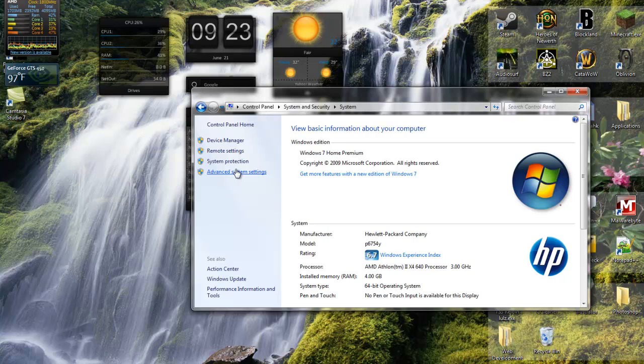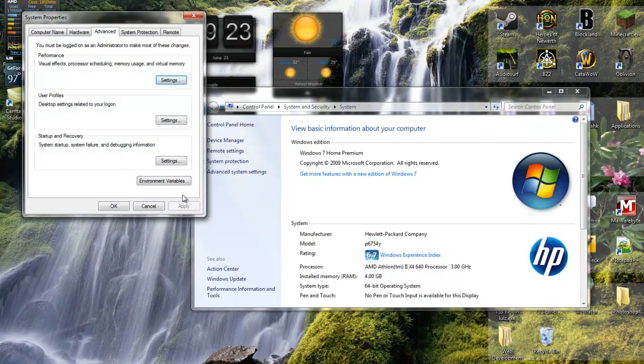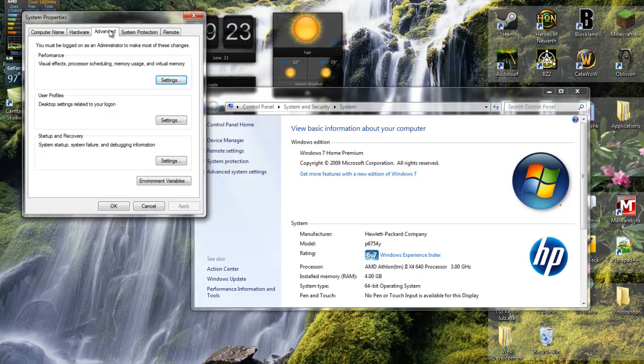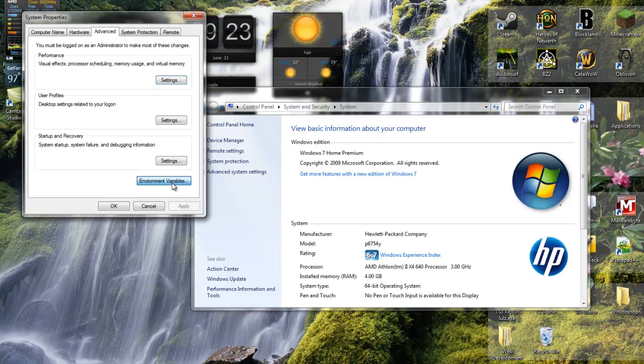On the left panel, click on advanced system settings. Once you're here, go to the advanced tab. At the bottom, you should see a button called environment variables. Click there and you'll see all this.